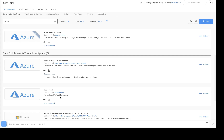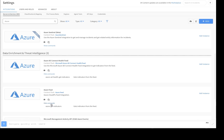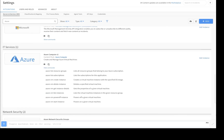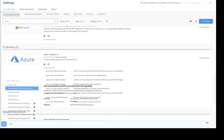Users can easily use these commands to develop their own playbooks, as well as use the built-in command line interface to run the commands on an ad hoc basis.